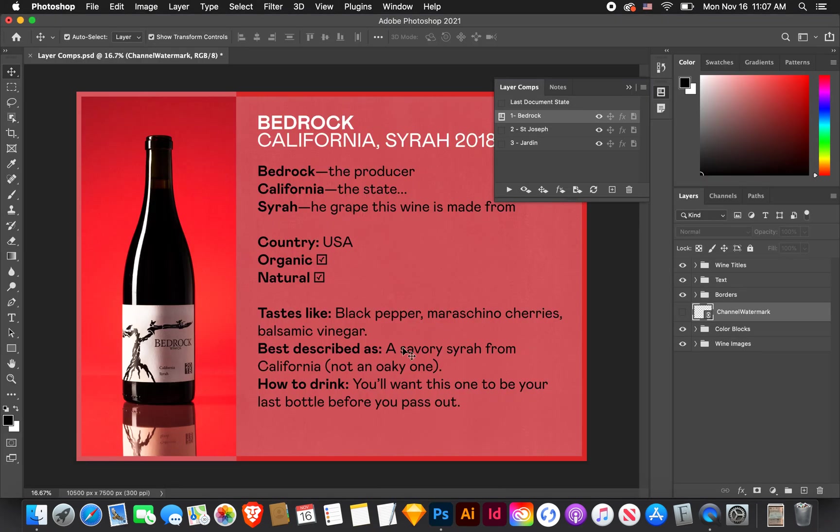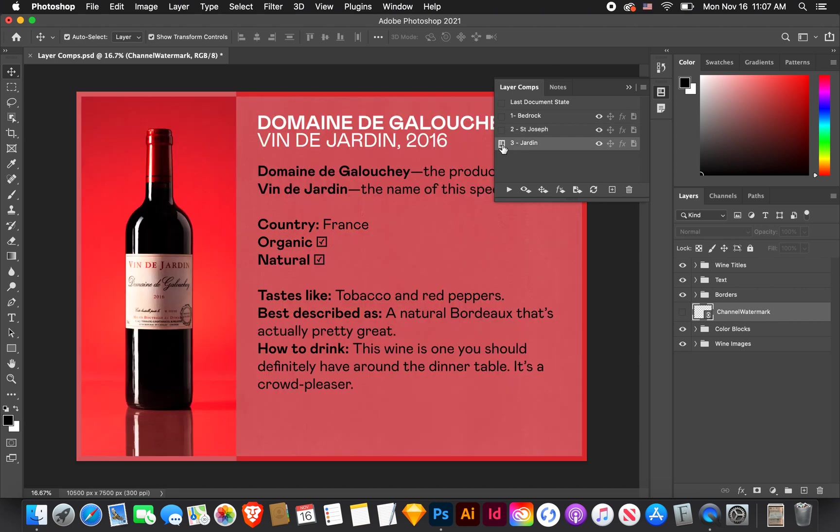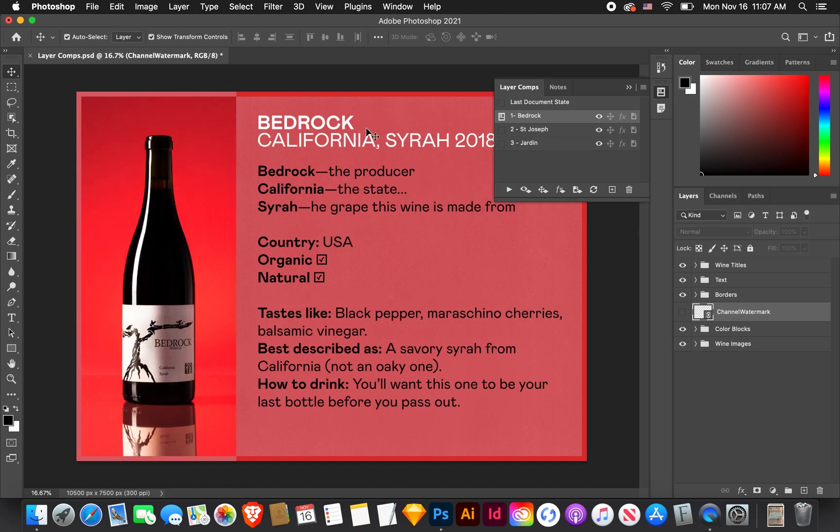So opening up Photoshop, I have some layer comps set up already. So what layer comps are, they are just quick versions of your Photoshop file. A quick composition of the layers here. So I just have one, we're calling it Bedrock, based off this wine's name.